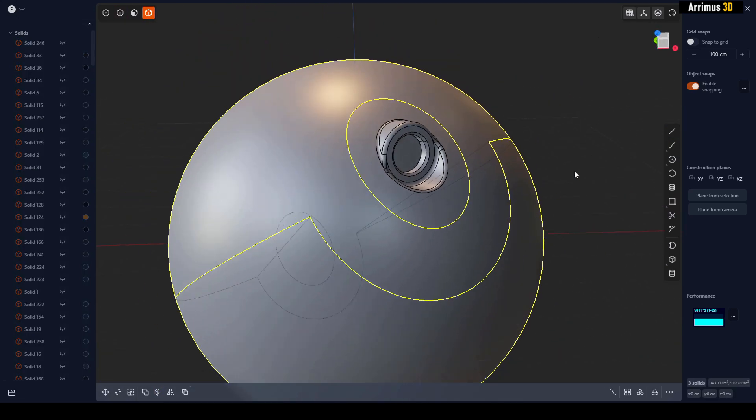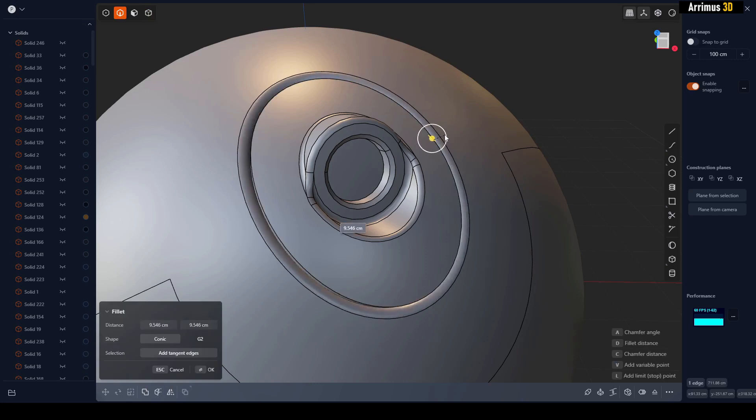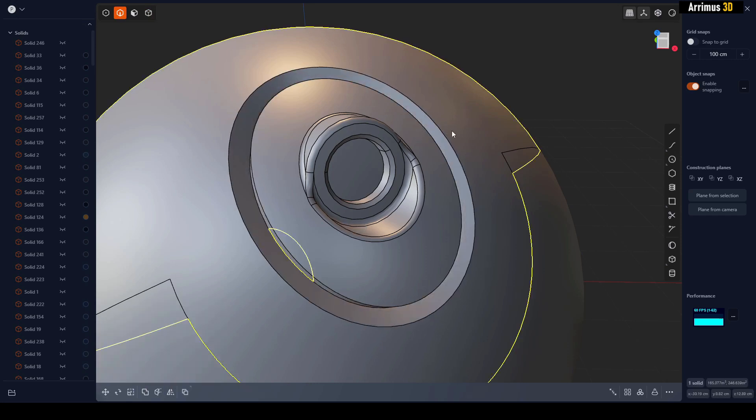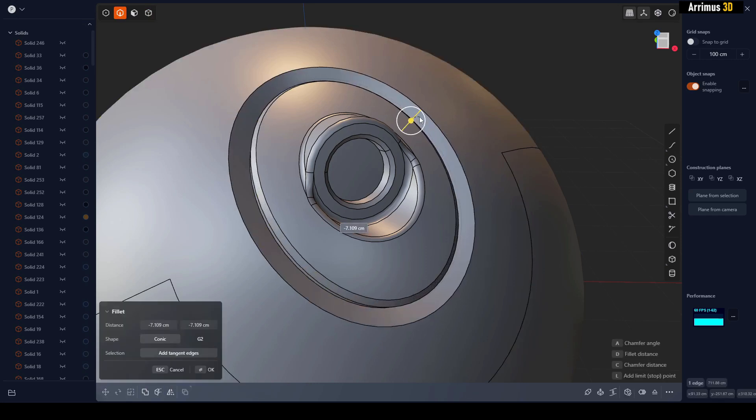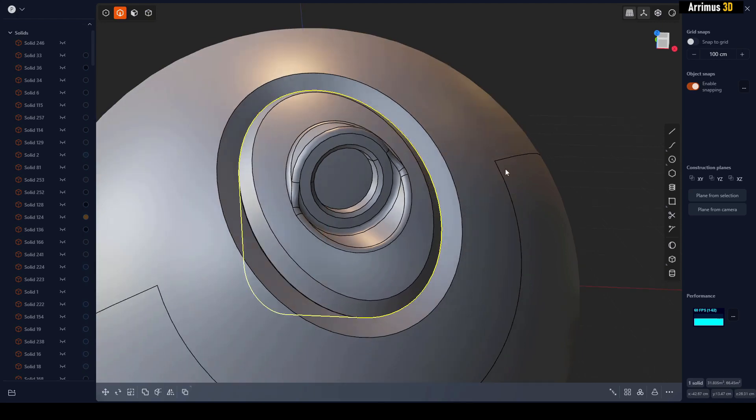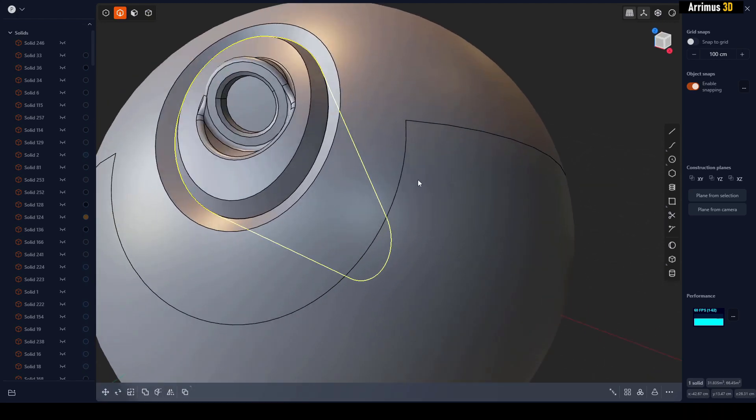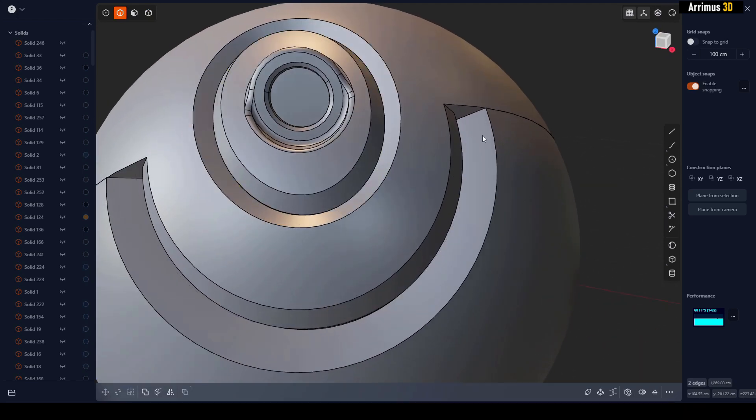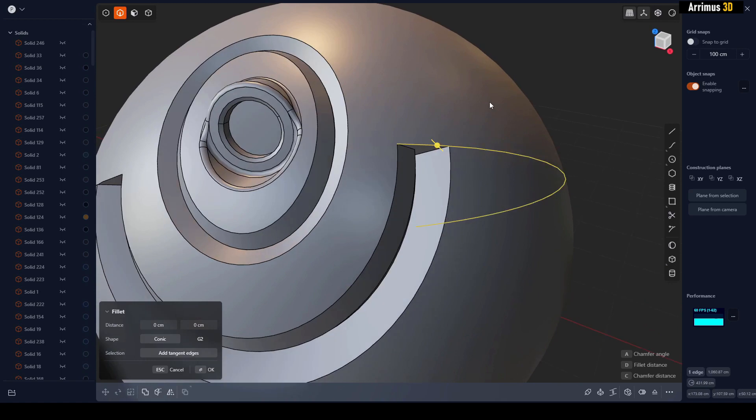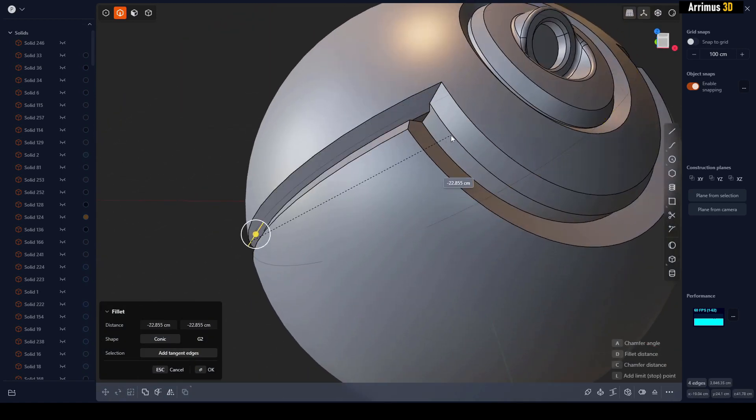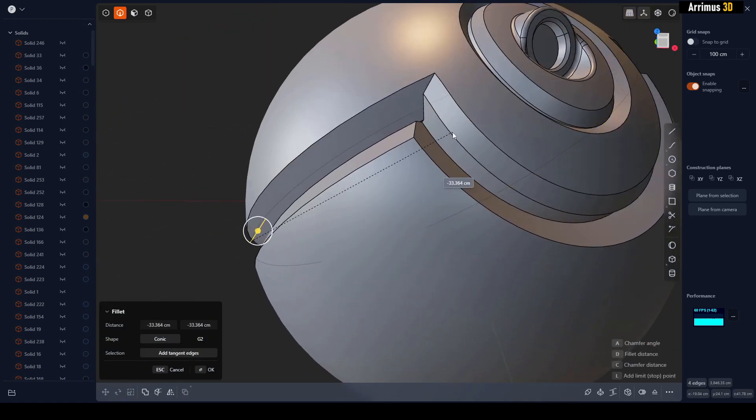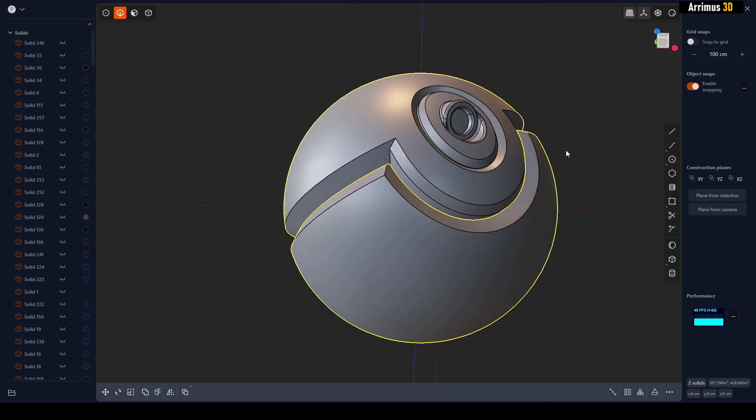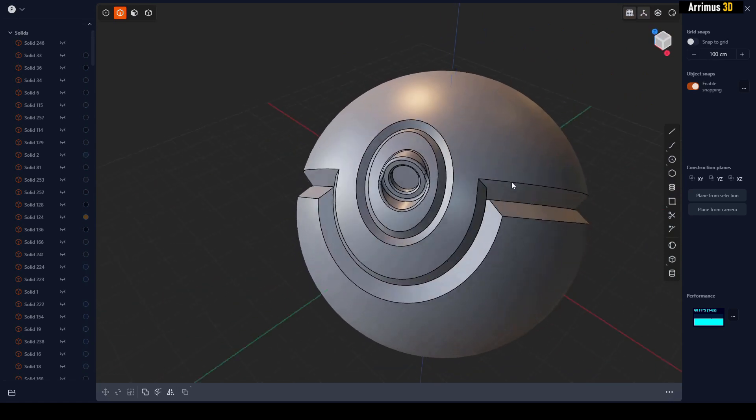All right, so now that I've got that, I can either fillet it or chamfer it to get the result that I want. And so you get some very fun results that way.